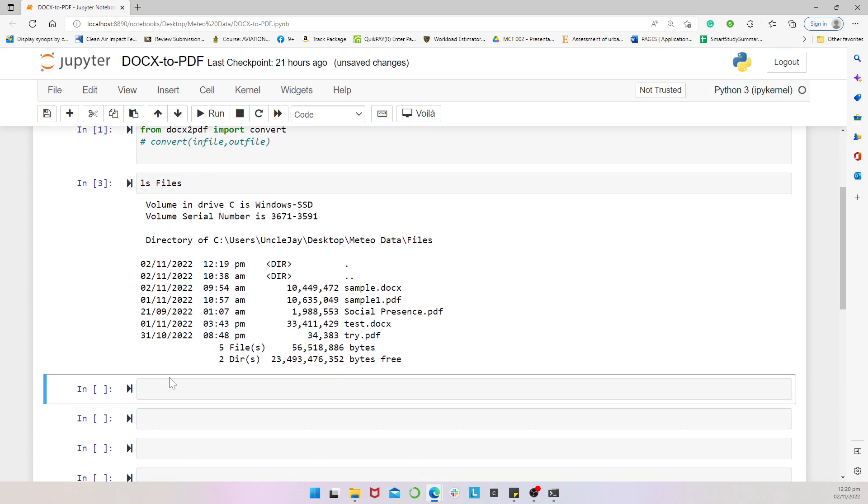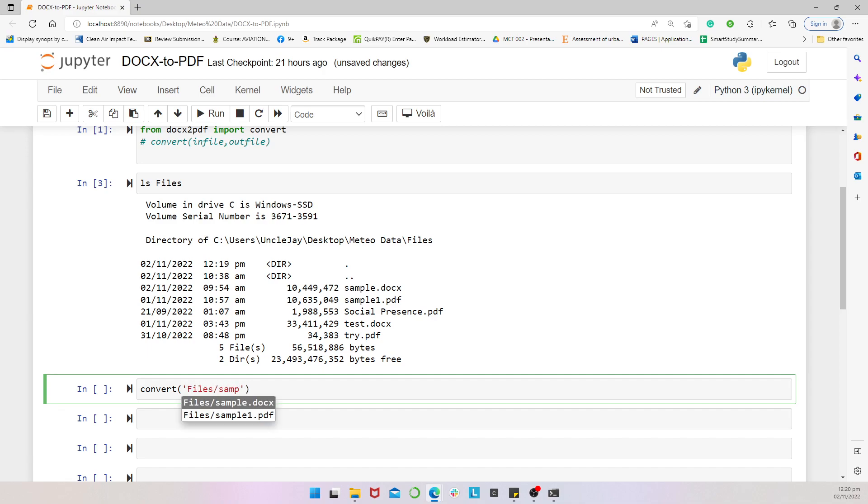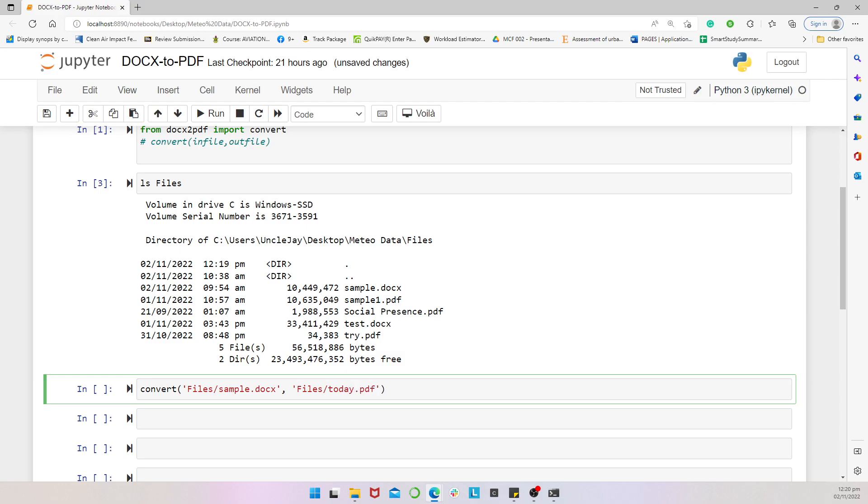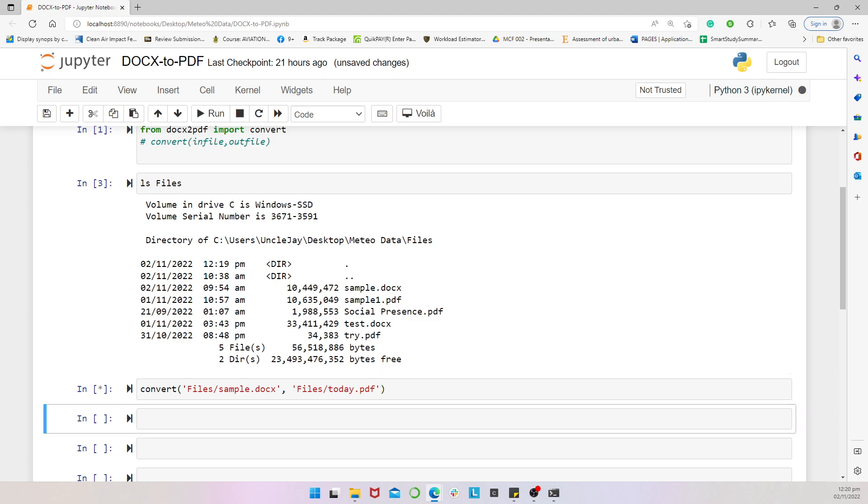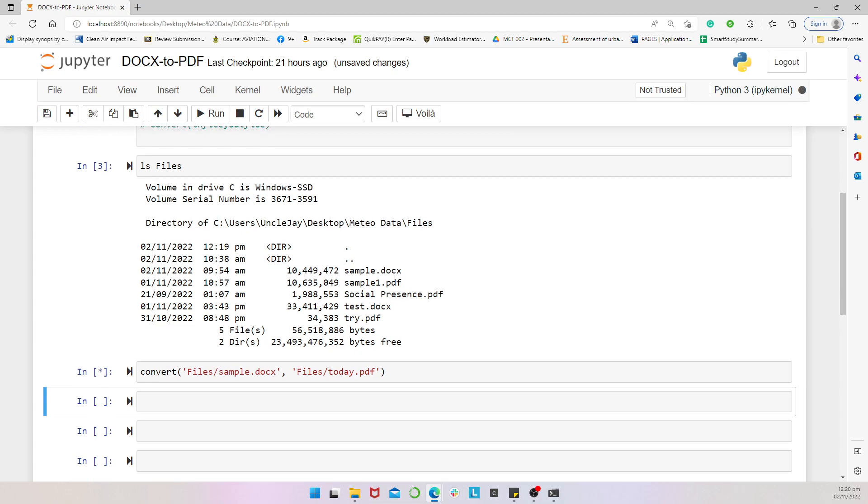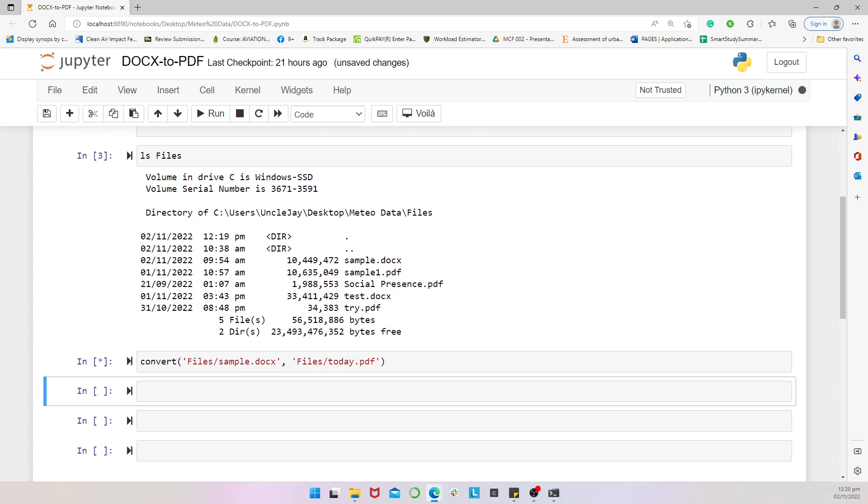So we can just simply type in here, convert. And then we convert the files slash sample.docs. And then we convert that to, let's say, files today.pdf. Well, bear in mind, there's no today.pdf file. So we're converting this to see if it works. And now we have the process running.